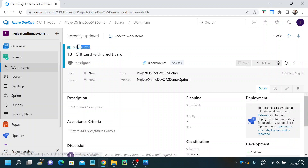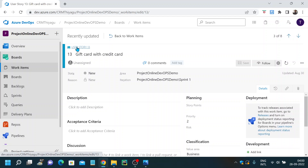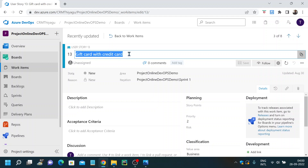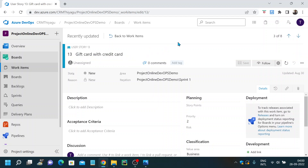At the top you have the user story work item name. Depending upon the work item you're working on, it will display here. If we are working on a bug, it will show you bug and the bug number. If you're working on a task or an epic, it will show you the relevant work item name with the number appended to it. Then here you have your user story ID and your user story title. The title gives a high level overview of what this user story is going to cover.